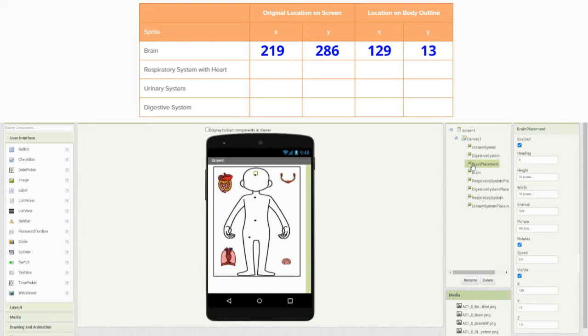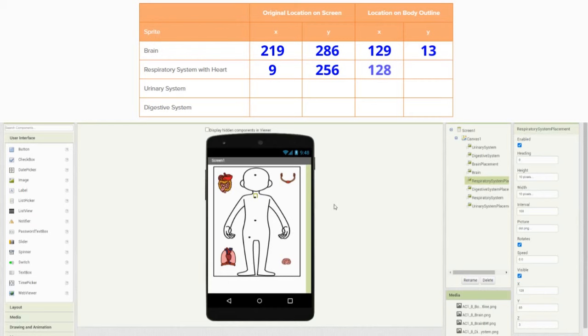For my respiratory system organ system, we'll go ahead and click on our lungs with heart. Here you can see that we have an X value of 9 and a Y value of 256. Next we'll need to find that respiratory system placement — click on your dot and you will now see that you have an X value of 128 and a Y value of 85.